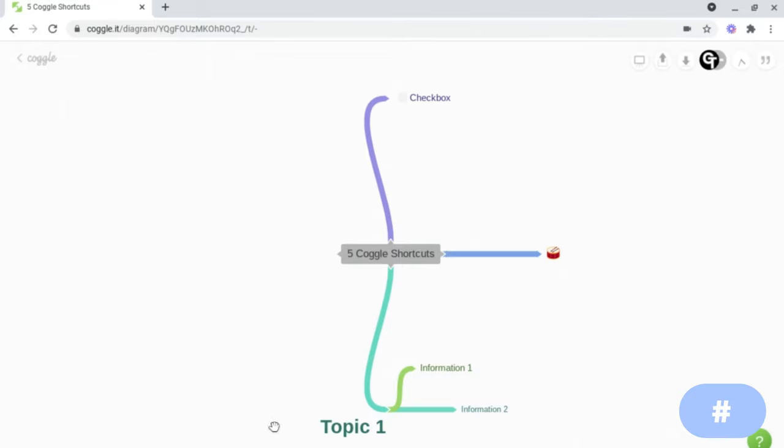And now as you can see, the text has been made more bold and bigger than the rest of the text on the rest of my mind map.